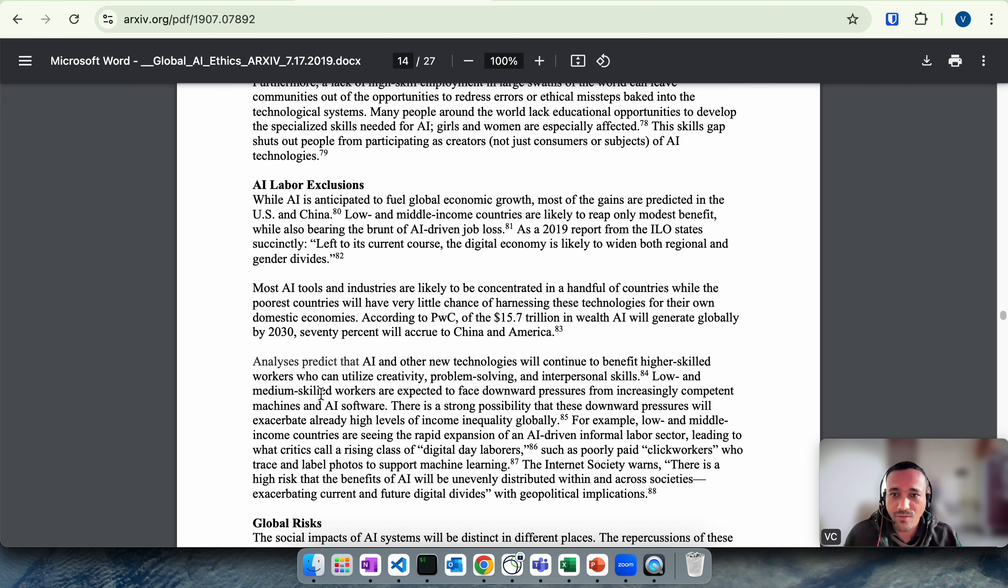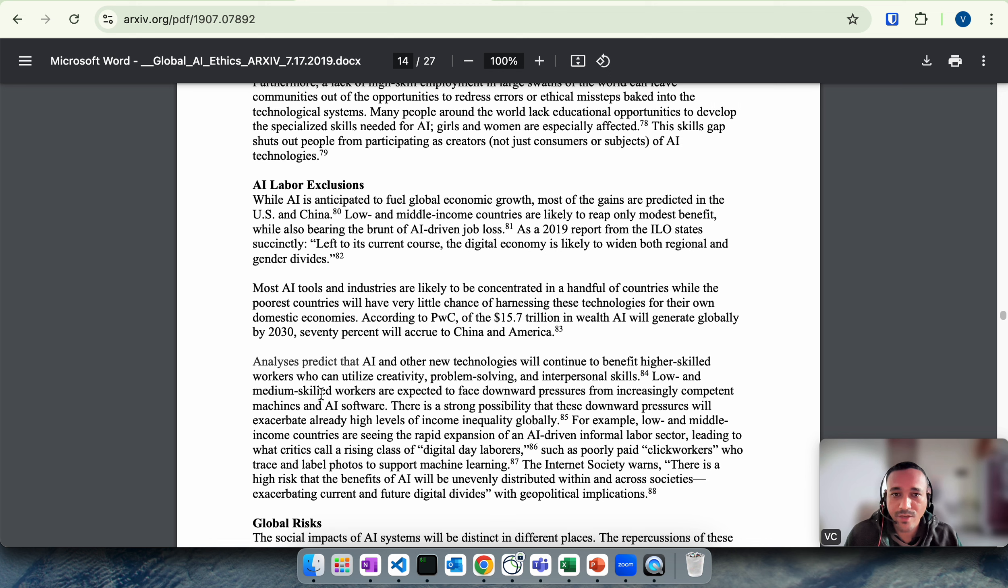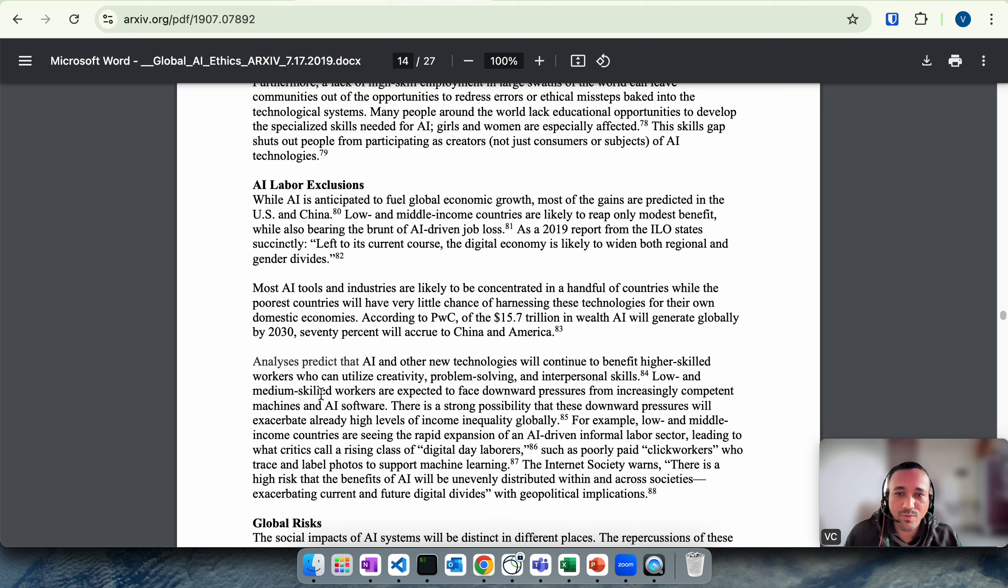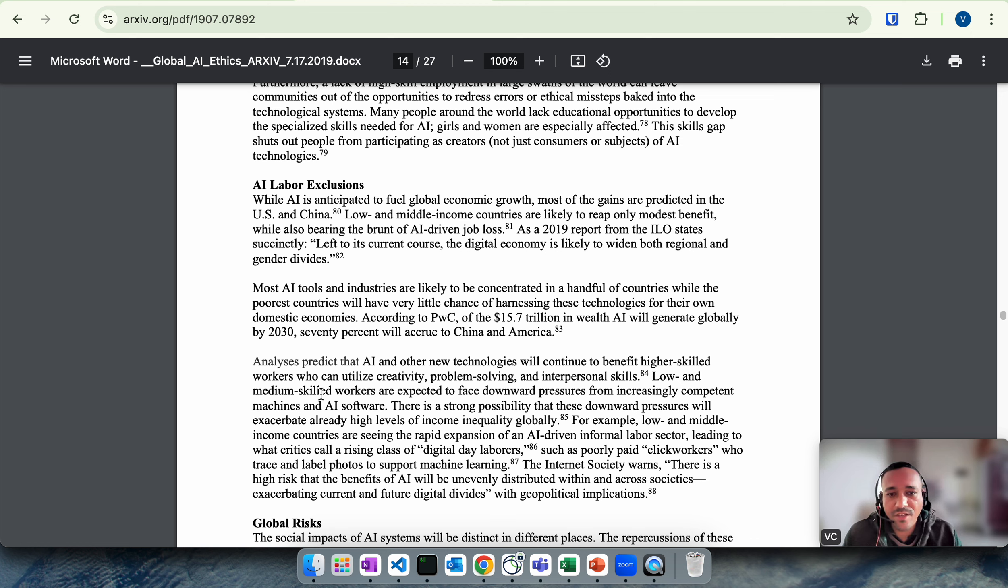Certain marginalized communities which are already marginalized don't have access to these technologies right now. In future they may get more marginalized. They might not have specialized skill needed for AI, especially girls and women in certain countries. Specifically lower or middle income countries may struggle with these issues, the negative impacts of AI.